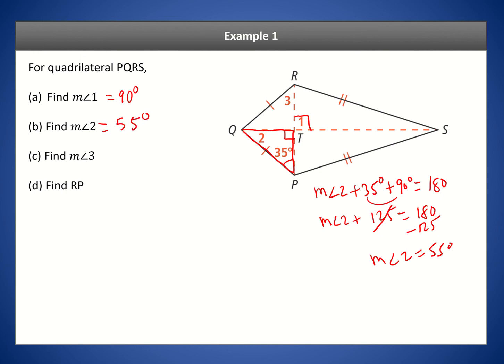For angle 3, we know these two triangles are congruent, so if one angle is 35 degrees then this one also has to be 35 degrees. You can also confirm this because you know angle 2 is 55, leaving 35 degrees for the remaining angle. This follows from the properties of kites and triangles.